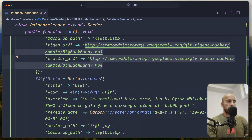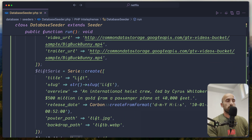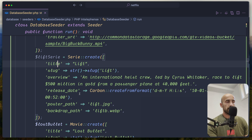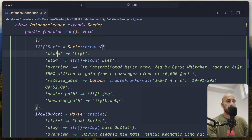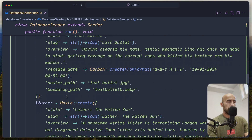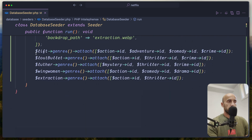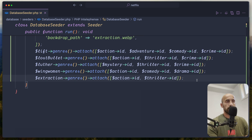I also took the same movie data and transformed it into a series, to have some series in our database. So we have 'lift' series with series create — title 'lift', slug 'lift', same overview, release date, poster path, and backdrop path. Scrolling down, I have here 'lift genres attach' — attaching the genres: action, adventure, comedy, and crime.